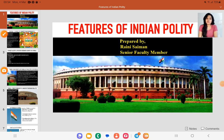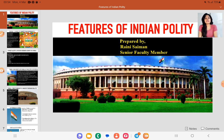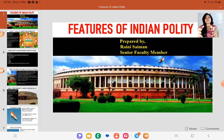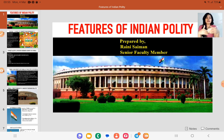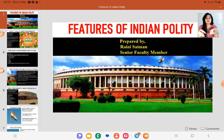Hello students, I am Raini Simon and today we are going to learn features of Indian polity. This topic is UPSC's favorite topic when it comes to prelims as well as mains. Generally, we see in prelims that this type of topic is asked repeatedly in different ways, so our conceptual clarity needs to be very good.